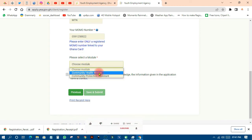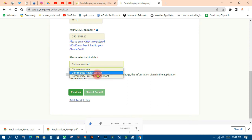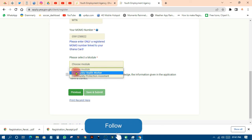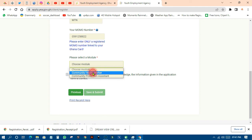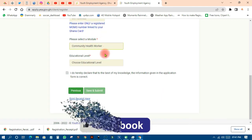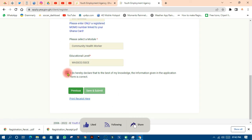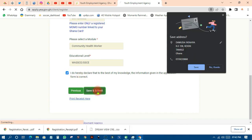Choose your model: there are two — Community Health Worker and Community Protection Assistant, which is the community police. If you are interested in working with community health then pick that. Then select your educational level and choose accordingly. When done, save your work.